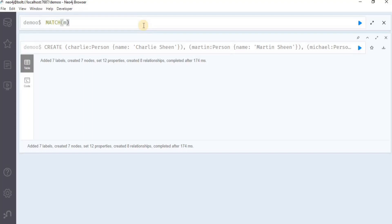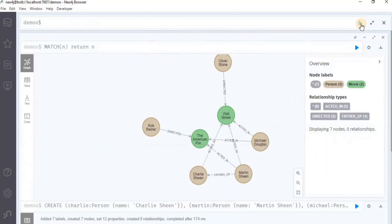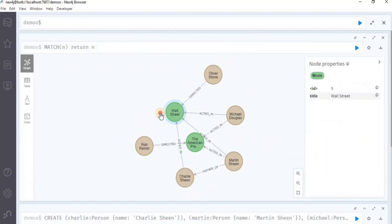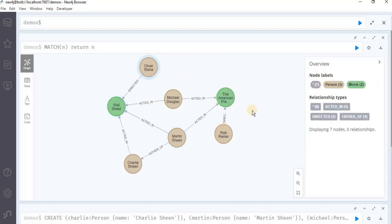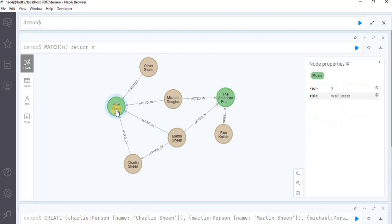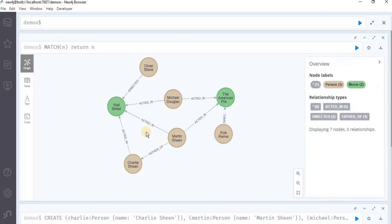Let's now query the graph to view the nodes that we just created. Execute it and you will have a graph looking like this. Let's arrange it a bit. The green nodes represent the movies having the label movie, and the brown nodes represent the label of person, and these are the relationships that exist between movies and the persons.